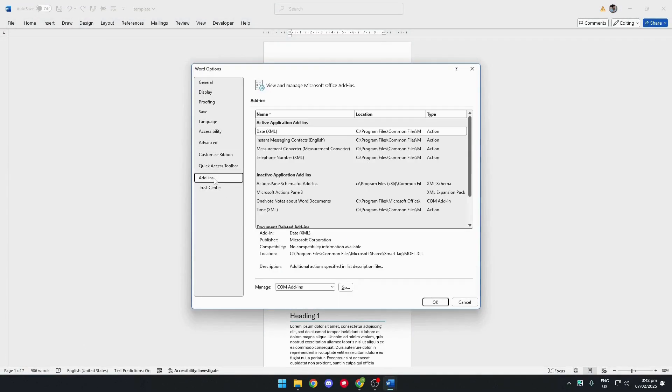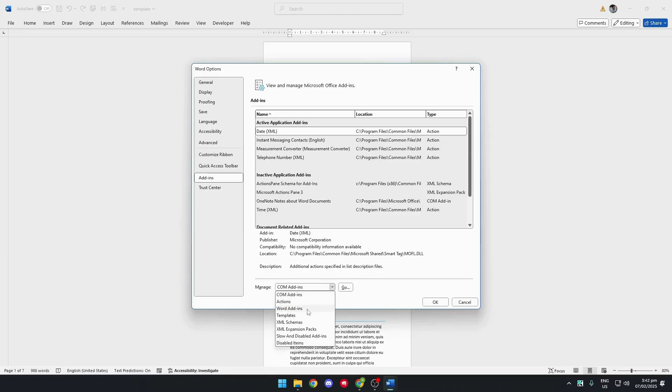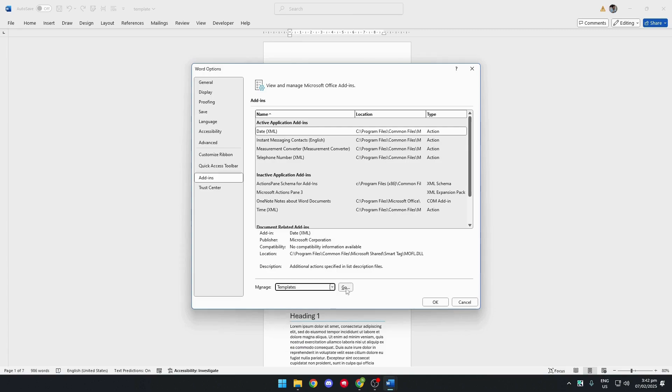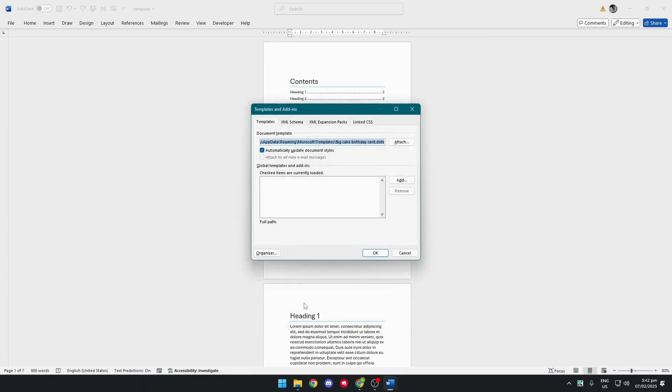Click add-ins. And down here, you'll see a drop-down button. Click it and select templates. Click on go.